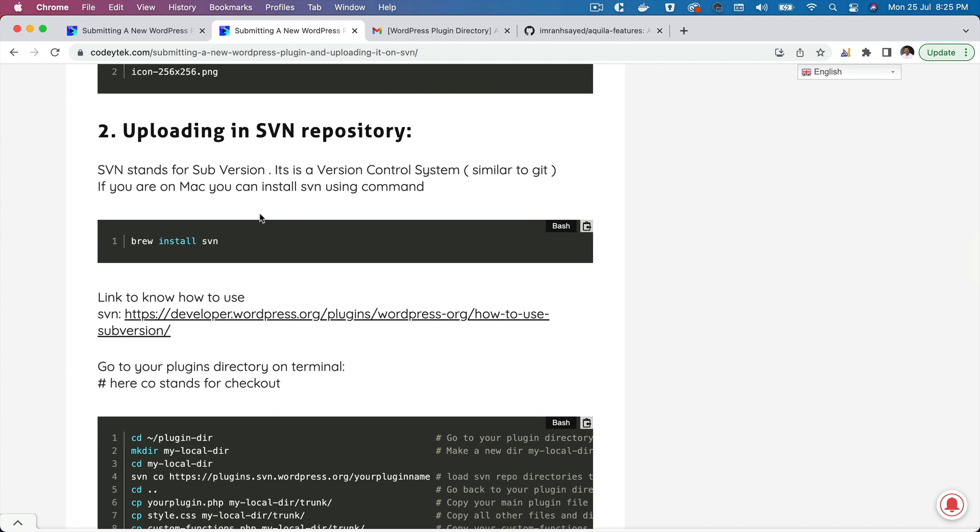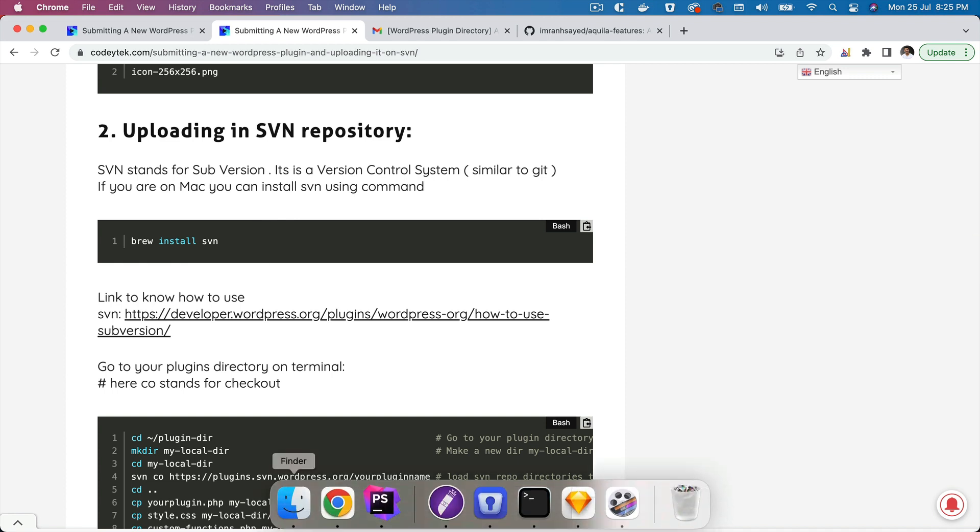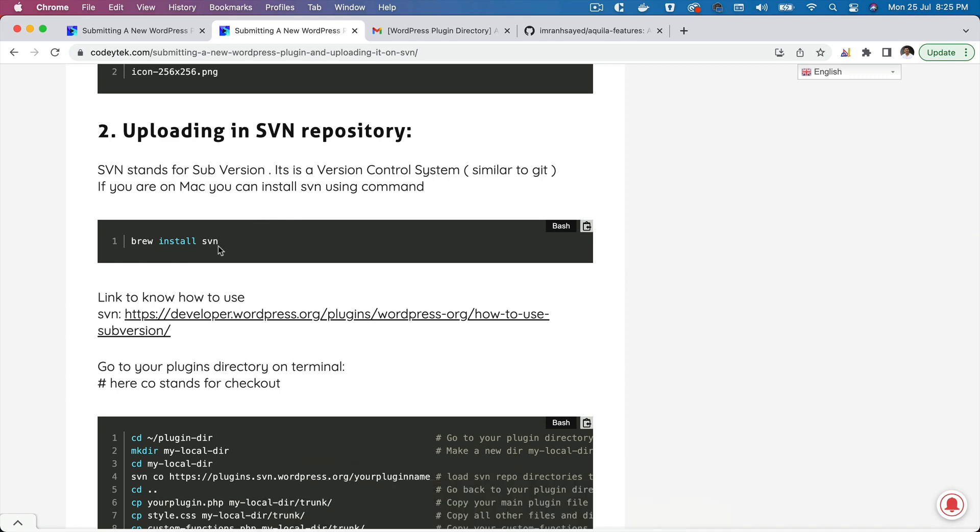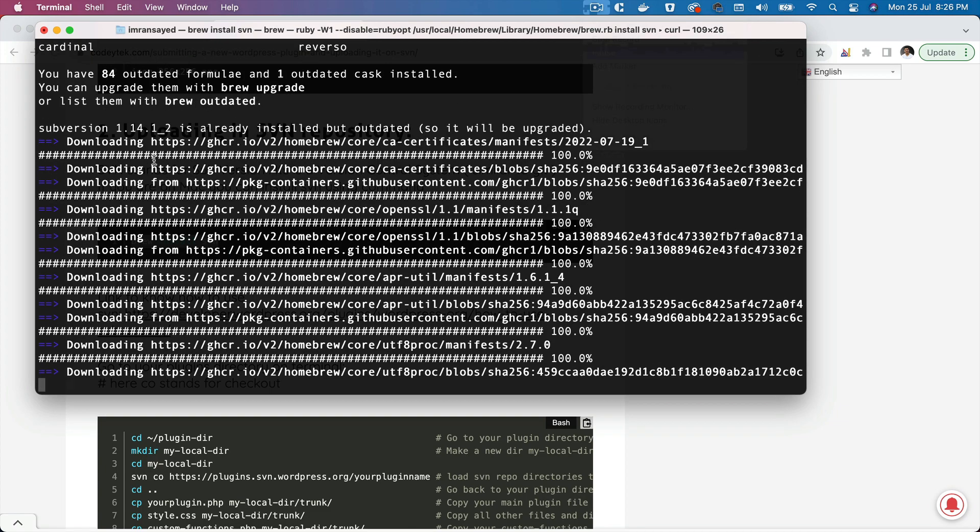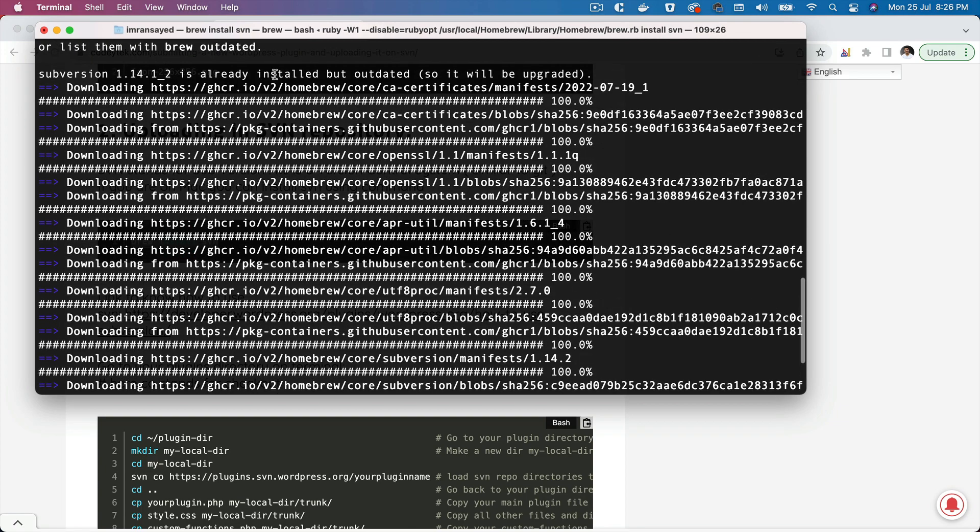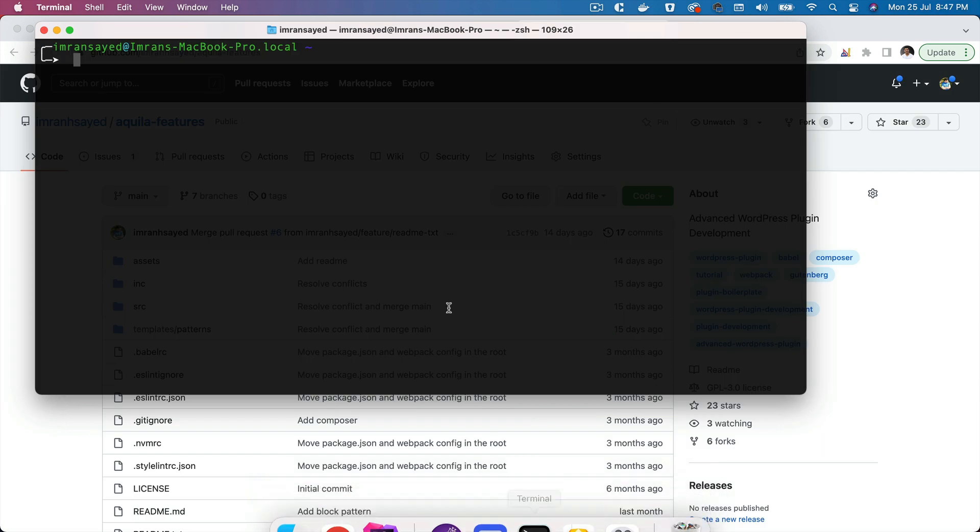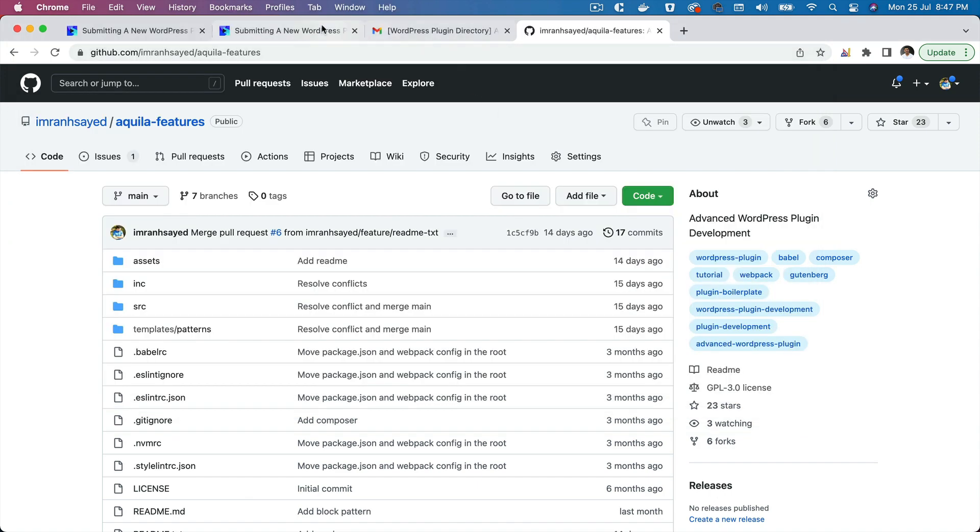What you need to do is you need to upload it using the SVN. In case if you're on Mac, you can install it via Brew. You can just copy this command and just hit it. You can see that for me it's already been installed but it's outdated, so it's upgrading that. It's been installed.